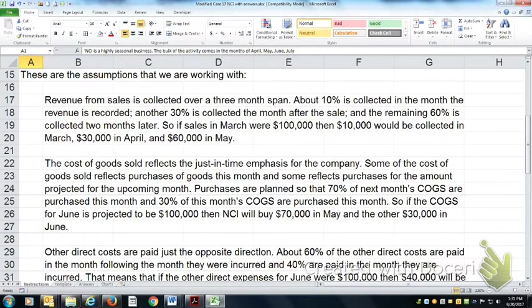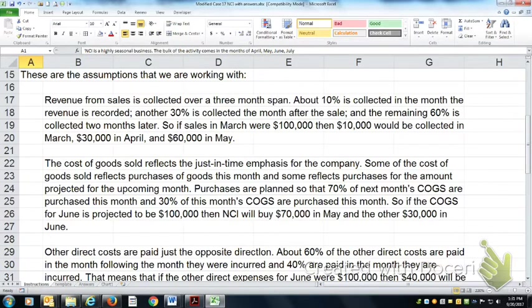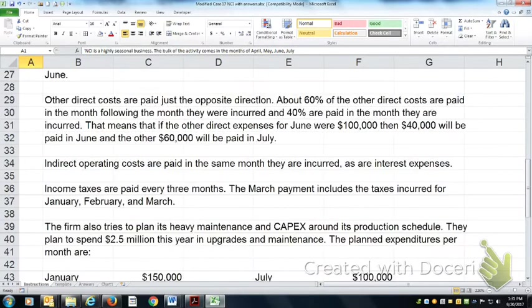If they think cost of goods sold for June is $100,000, they buy $70,000 worth of stuff to make cabinets with in May, and then buy the other $30,000 in June.